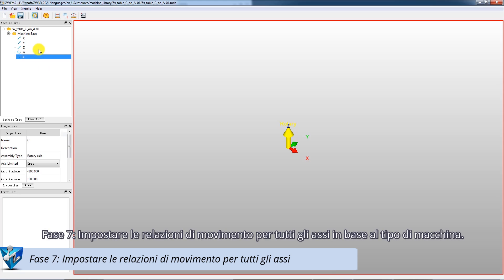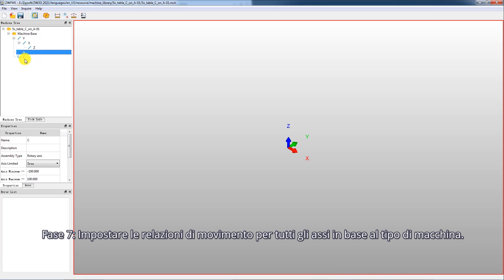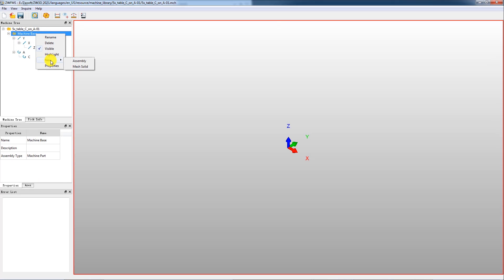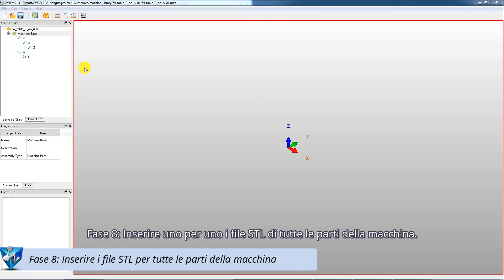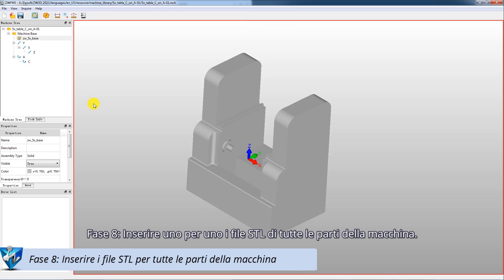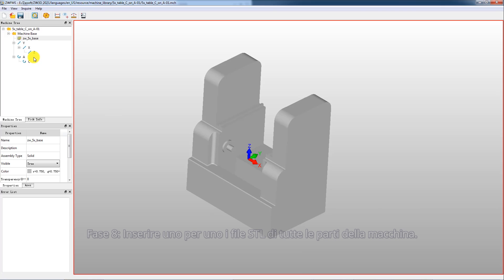Step 7: Set the movement relationship for all axes according to the machine type. Step 8: Insert the STL files of all machine parts one by one.